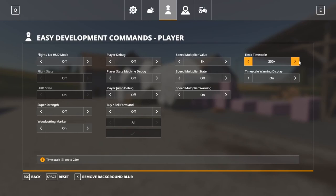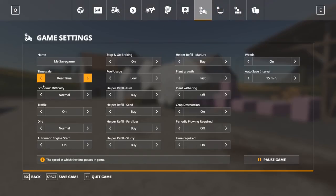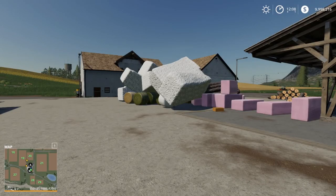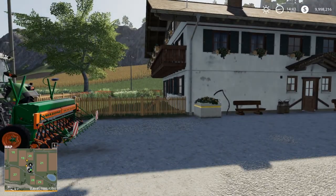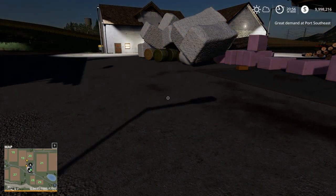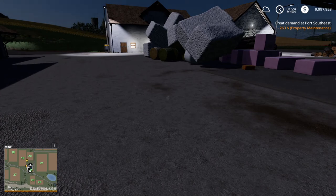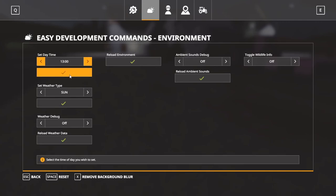Extra Timescale goes from 250, 500, 750, 1,000, 1,500, 2,000, 2,500, 3,000, 3,500, up to 4,000, and then you can turn it off. On your keyboard, hitting 7 slows down time and 8 speeds it up. So hitting 8 all the way up to 4,000 — if you're just waiting for something, you can speed up time and jump through the night completely quickly.